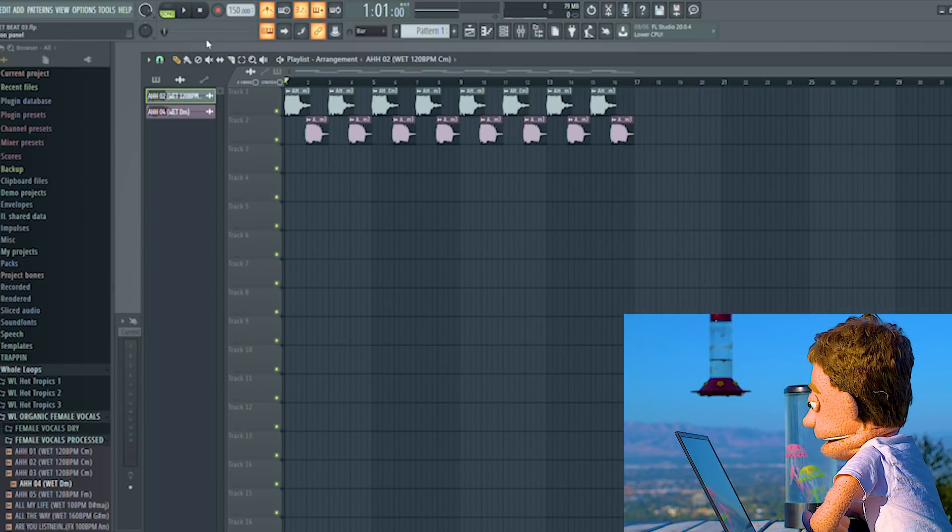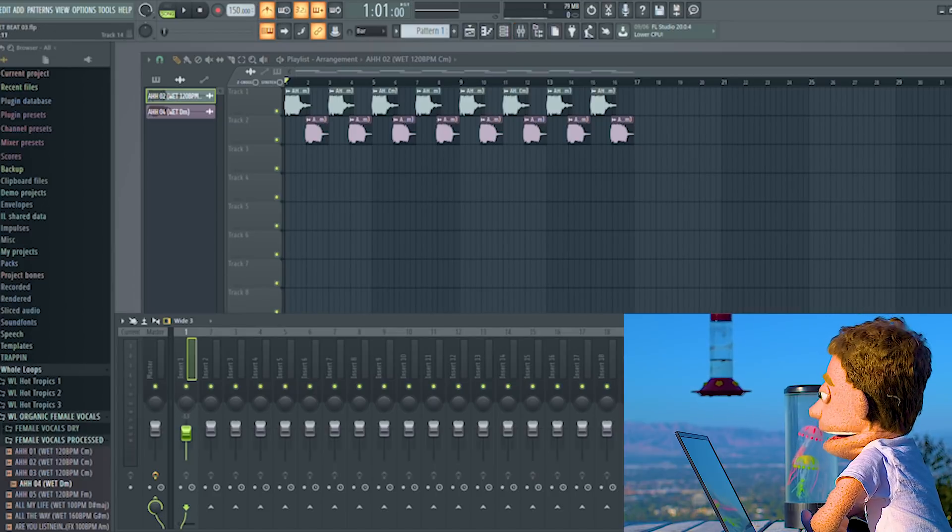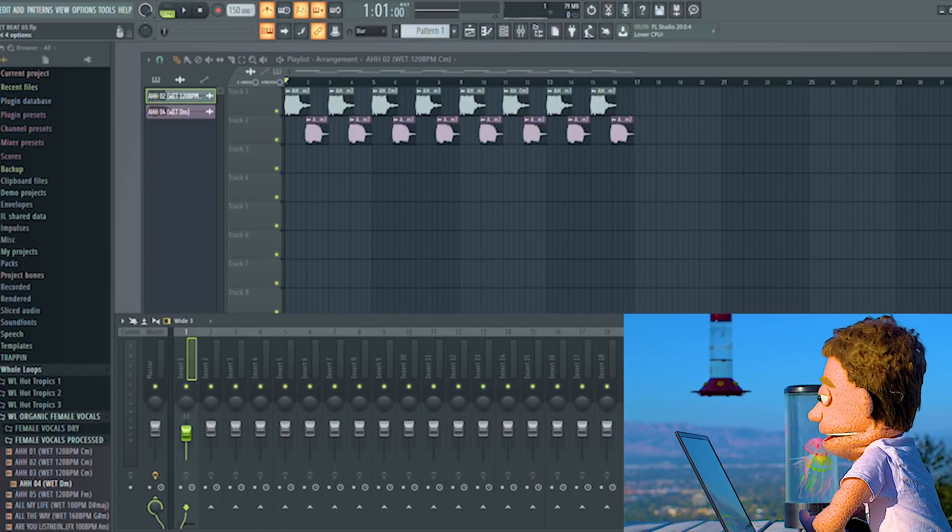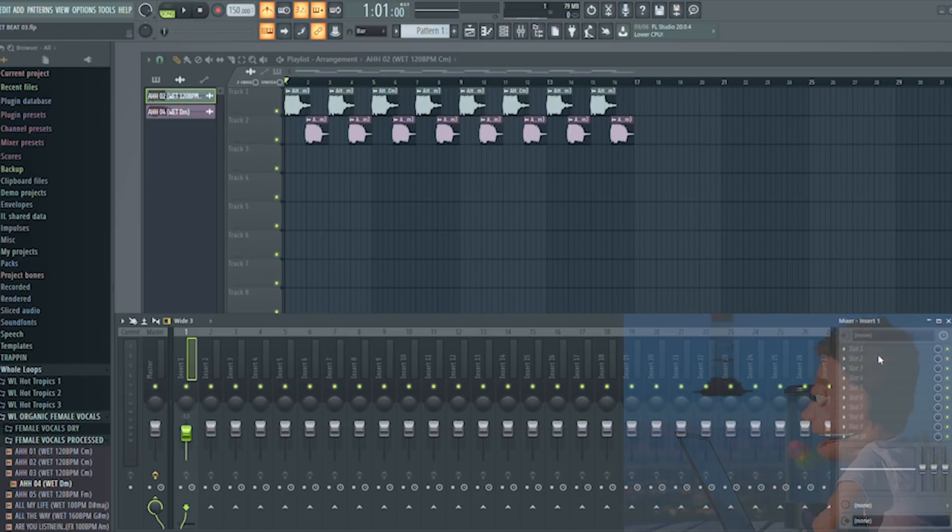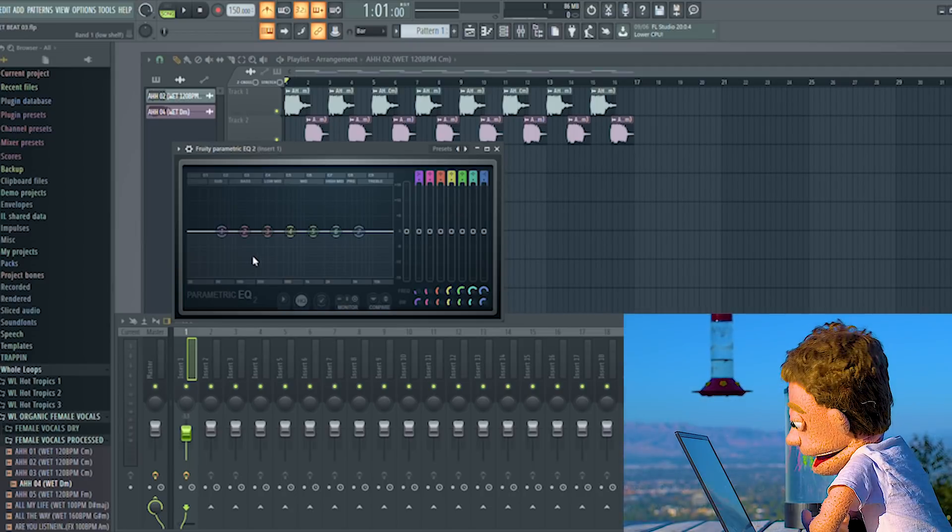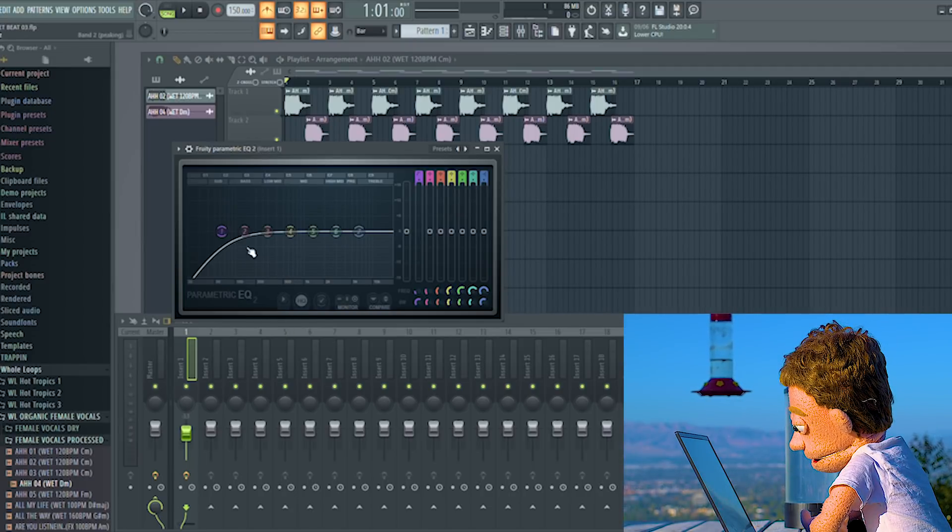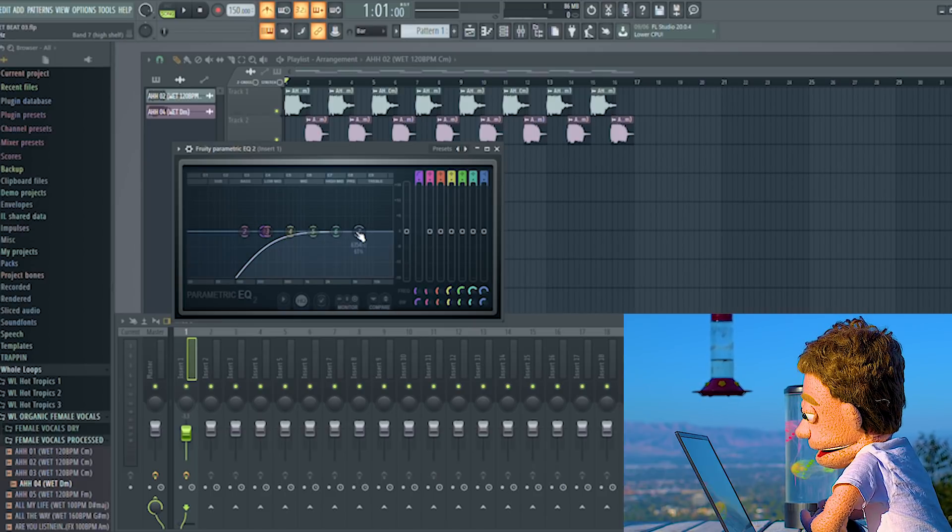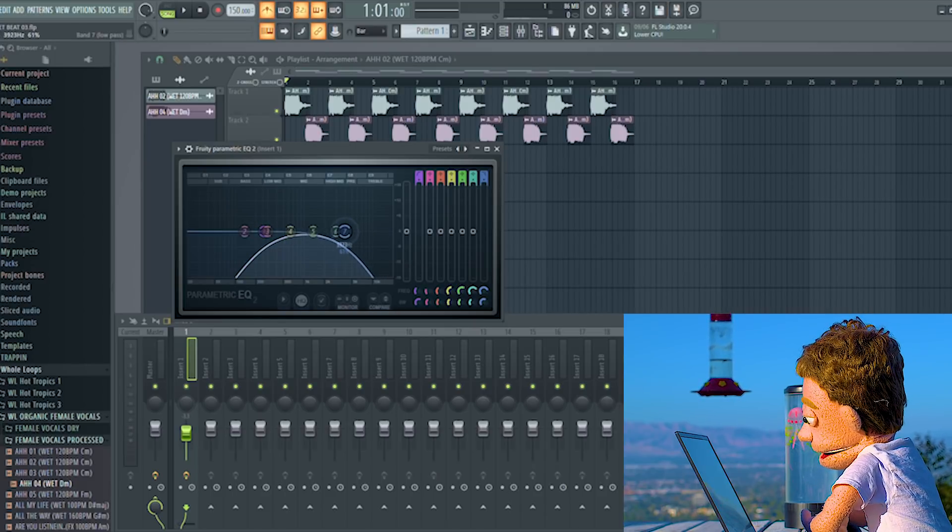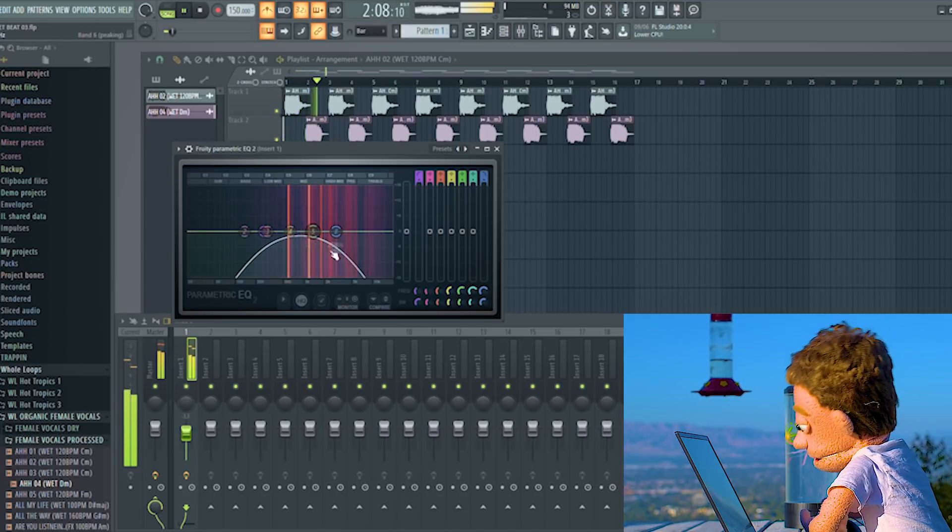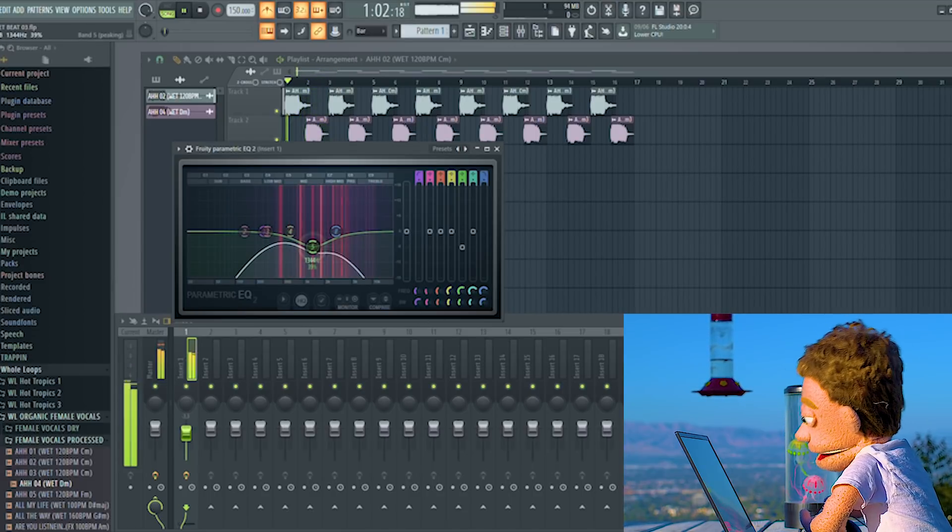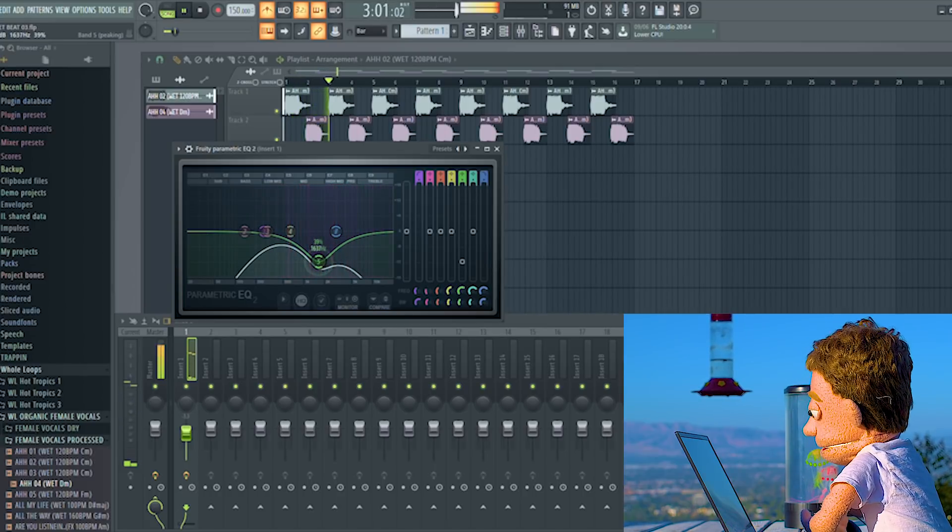The next thing I want to do is on the channel itself. I'm going to do some processing on the sample in a couple of different ways. The first thing I want to do is drop an EQ2 on here. We'll do a high pass. Boom. Do a little low pass on this side. That's a little harsh in the mids. That's a little better.